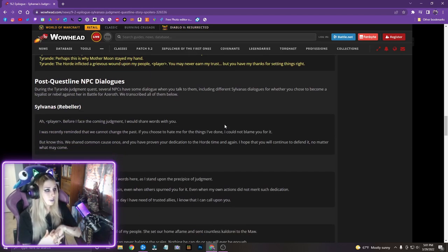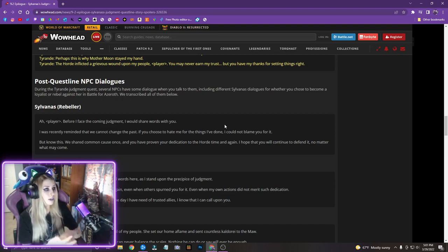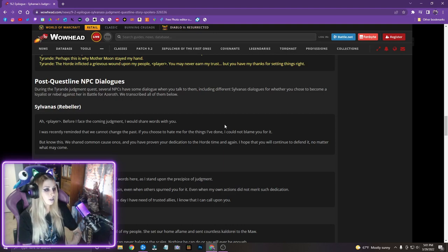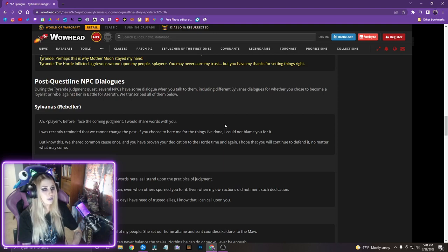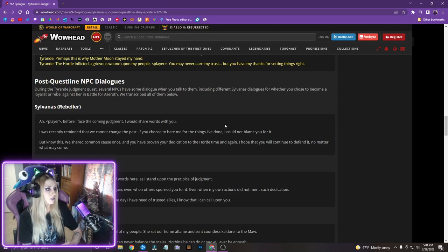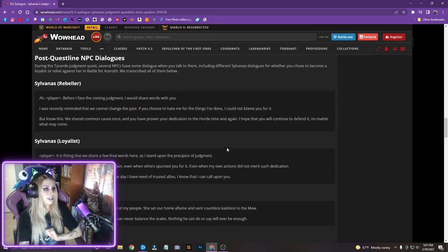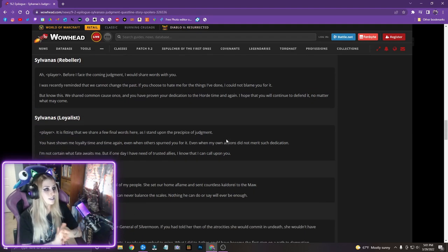Sylvanas Rebeller. Before I face the coming judgment, I would share words with you. I was recently reminded that we cannot change the past. If you choose to hate me for the things I've done, I could not blame you for it. But know this, we shared common cause once, and you have proven your dedication to the Horde time and again. I hope that you will continue to defend it no matter what may come. And then loyalist. Oh my gosh. Okay.